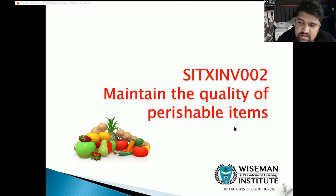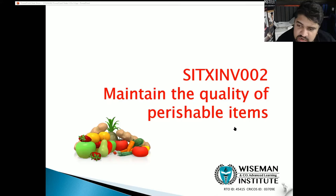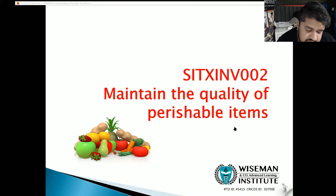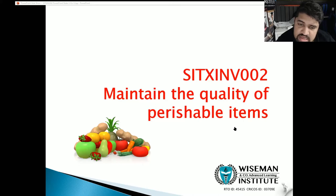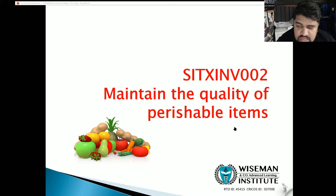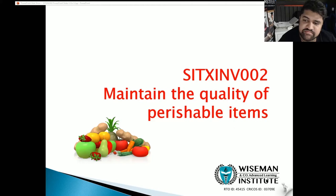Welcome everybody to another lecture. Today's unit is 'Maintain the Quality of Perishable Items,' unit code SITXINV002. We'll be going through all of the slides today, so if you need to pause anywhere in this lecture recording you're free to do so. If you have any confusion or need to revise any sections, you can replay this recording at any time. This lecture will be in your student portal so you can revisit it anytime.